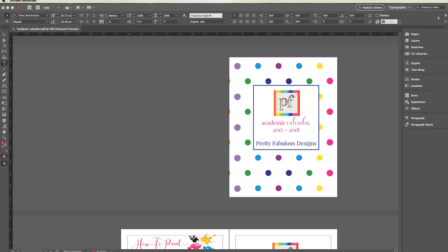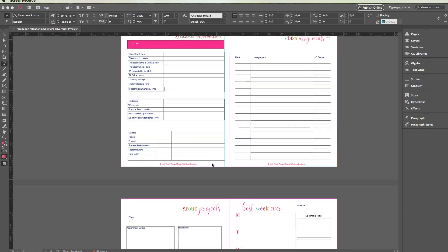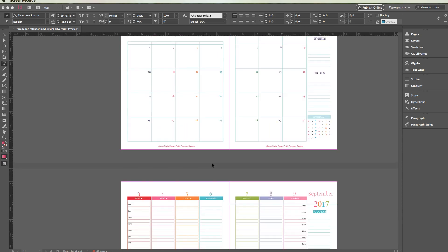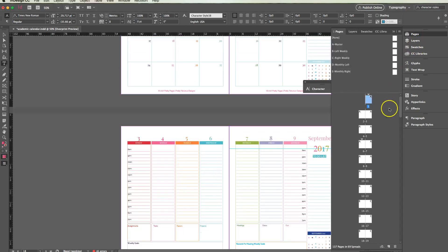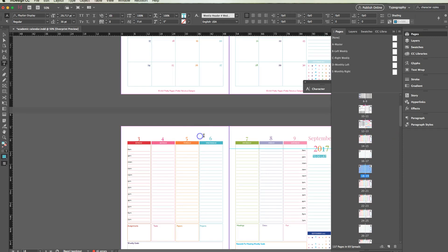Hi everyone, I'm Lisa from Pretty Fabulous and today I'm going to talk about character styles. I'm going to be working in the academic calendar, which is available from the shop, so if you're following along, go ahead and jump on down to the first weekly spread in September. That is page 18 through 19.